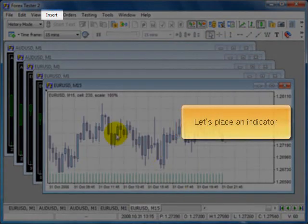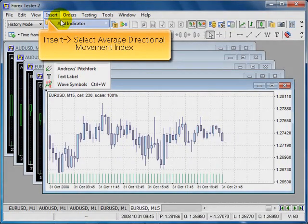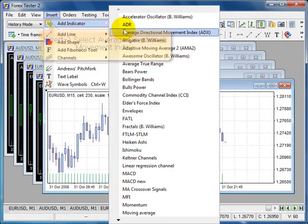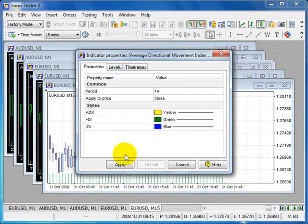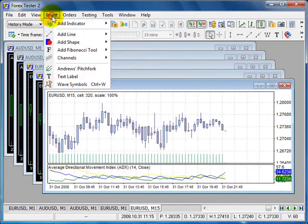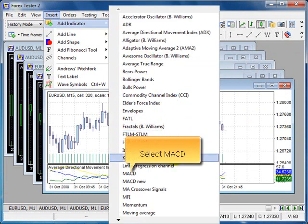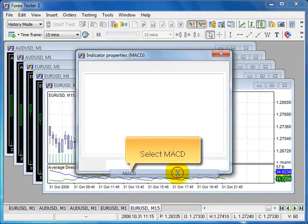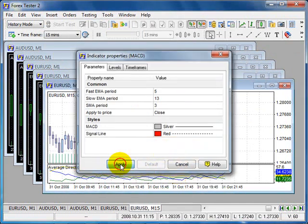Let's place an indicator. Insert, select average directional movement index. Apply. Again insert, select MACD. Okay.